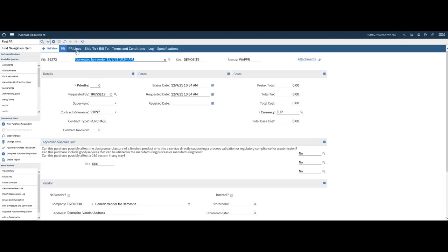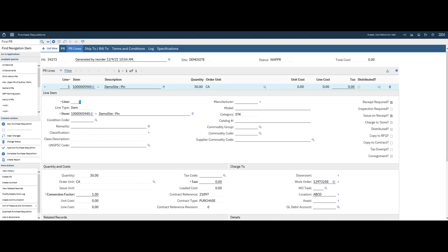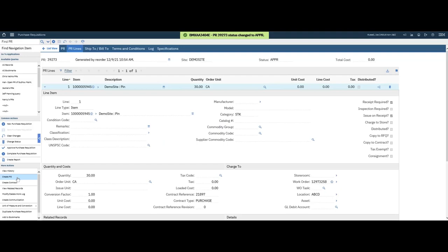And in here, you know it's a direct order item. If I go to the PR lines, open up the details. As you can see, it is Issue on Receipt. So I'm going to go ahead and approve this. And then I'm going to go ahead and create a PO.